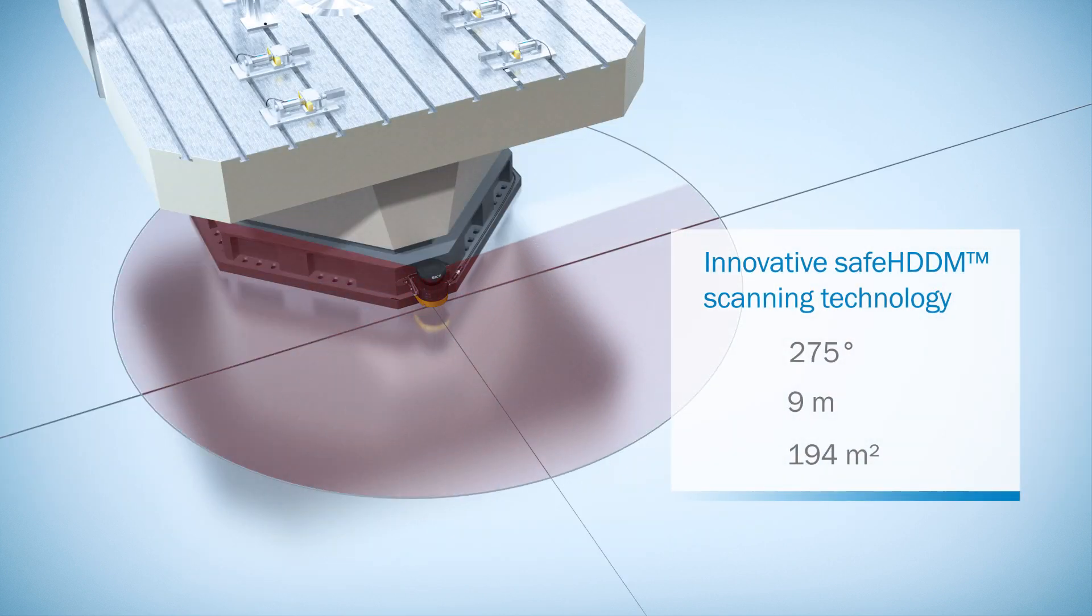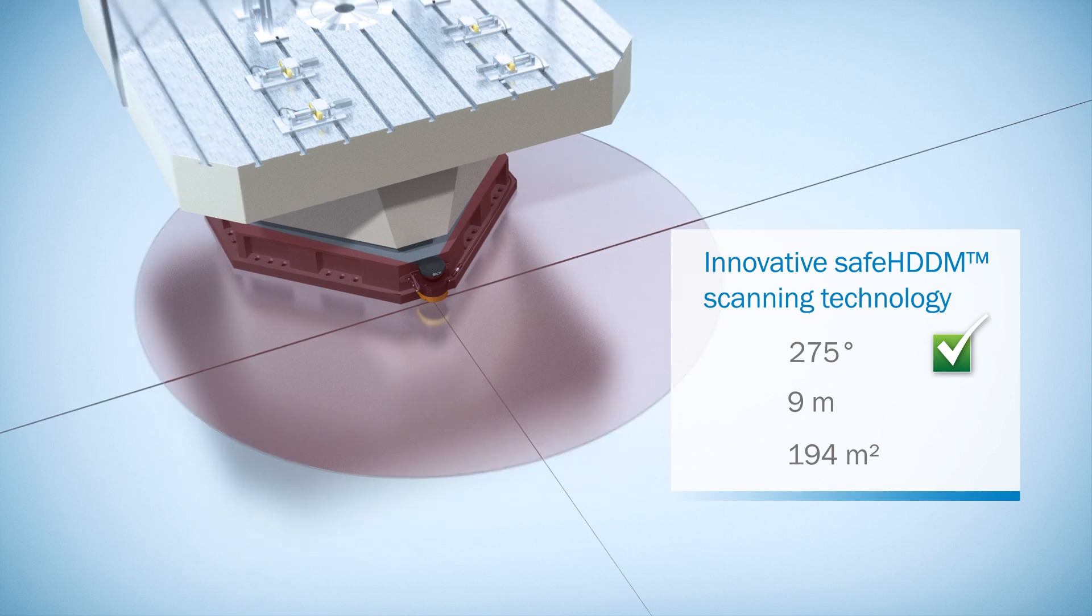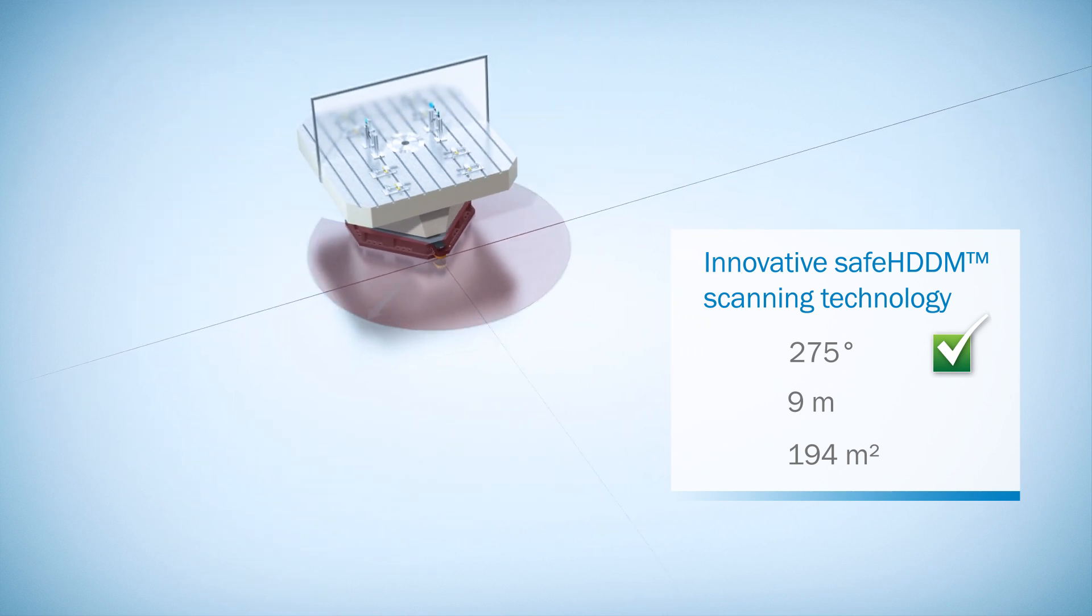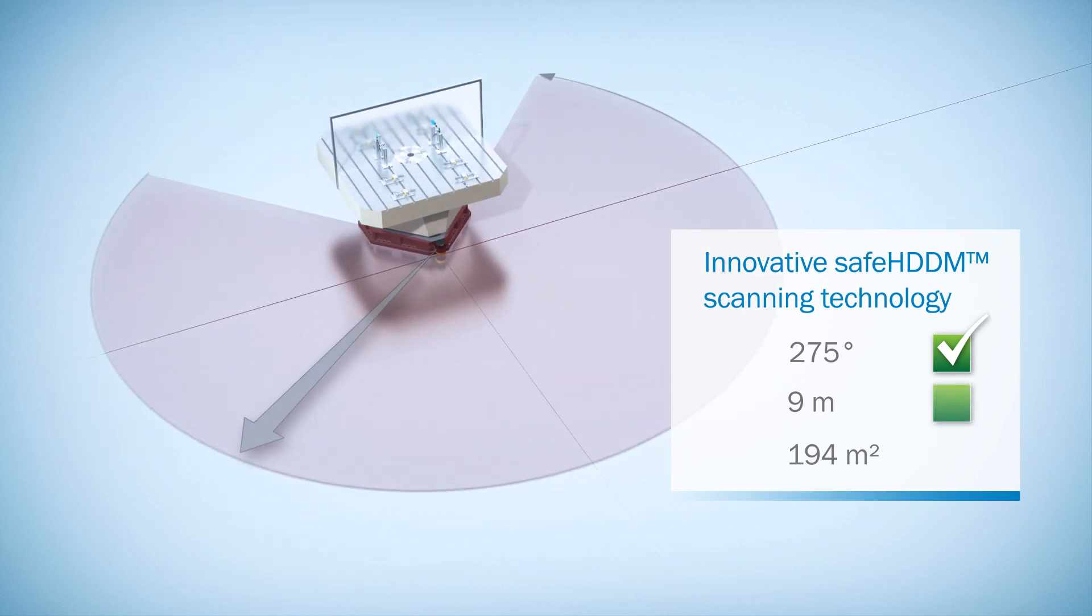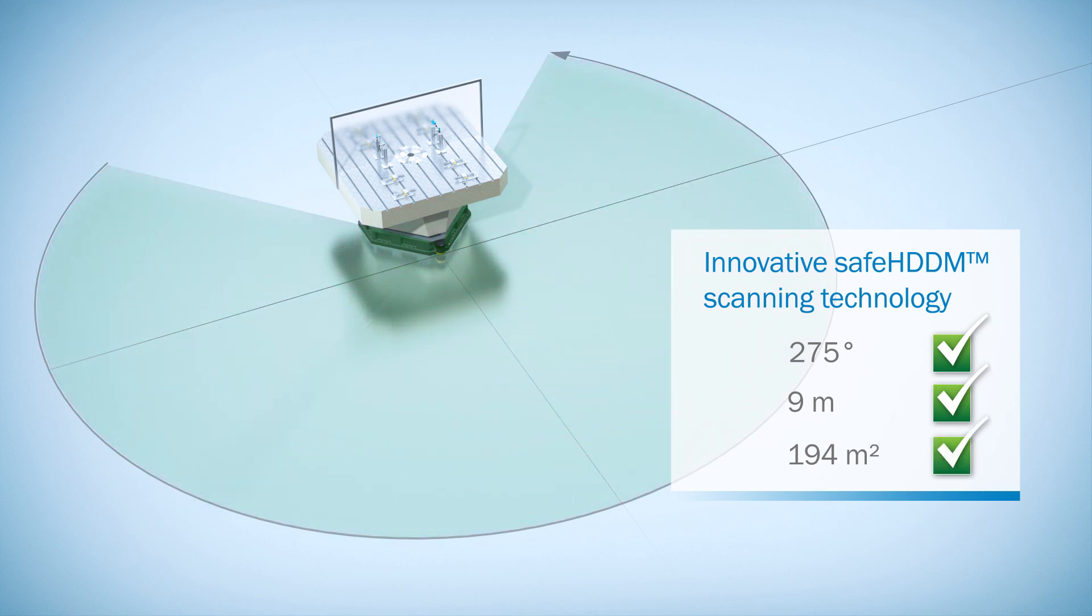MicroScan3 monitors an angular range of up to 275 degrees and features a protective field range of up to 9 meters, allowing it to protect a large area of up to 194 square meters.